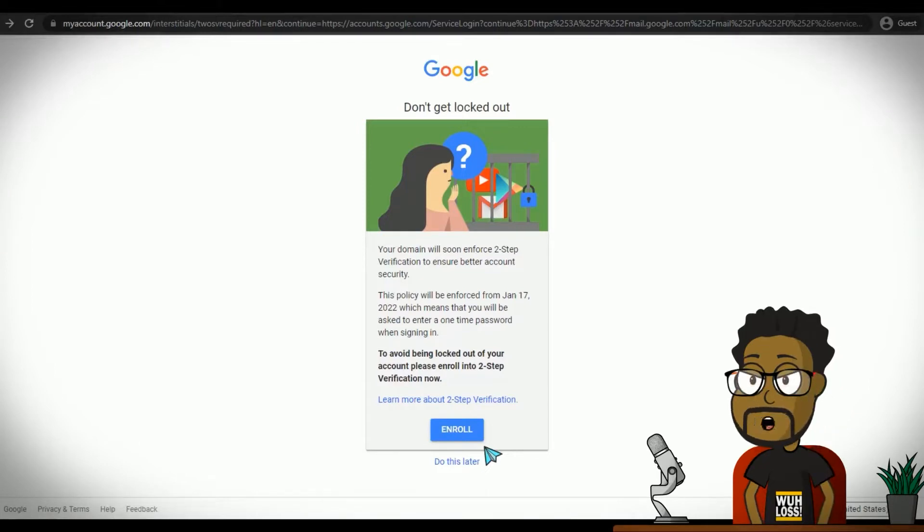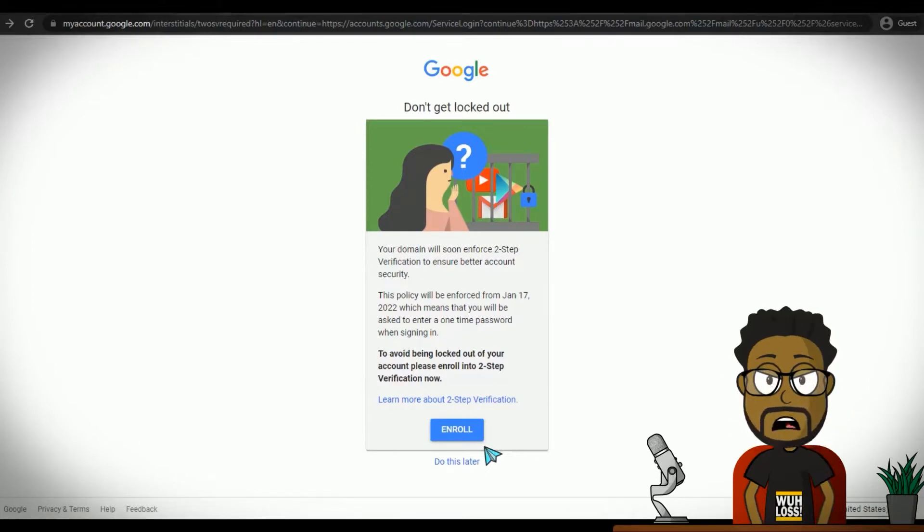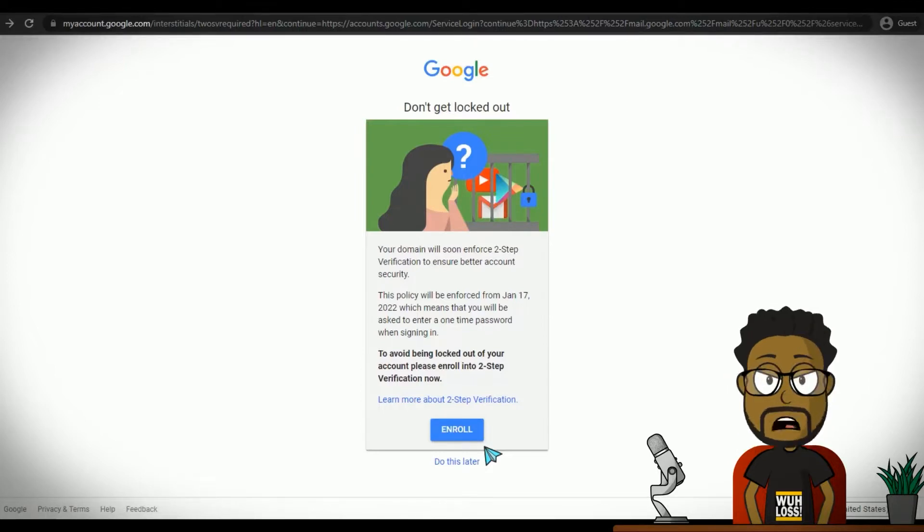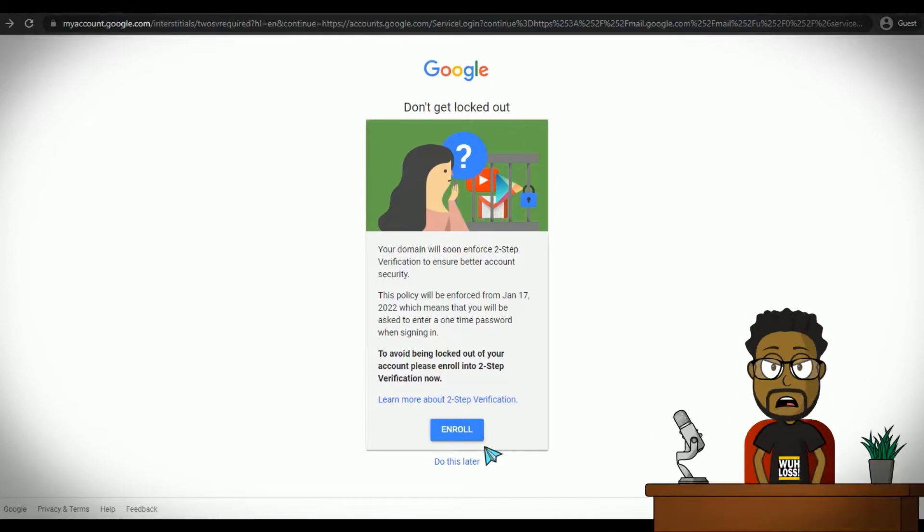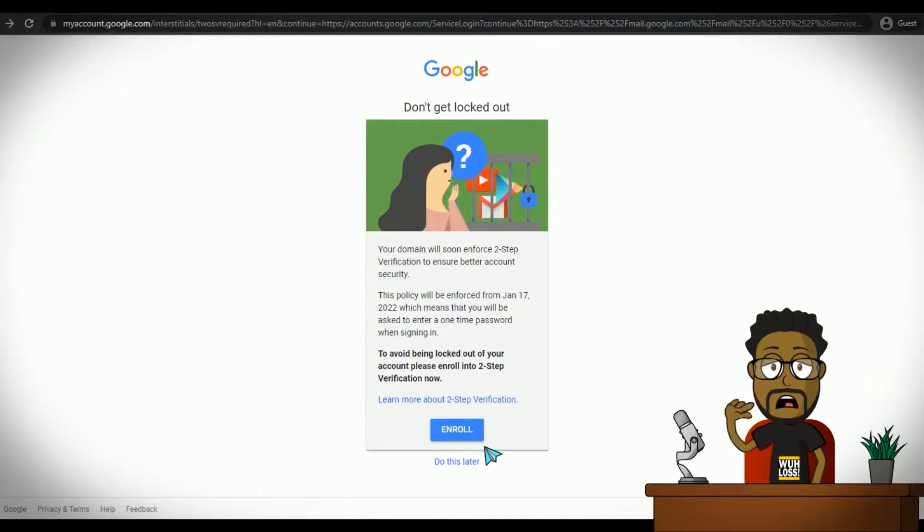Not only are these passwords easily guessed by a human or a computer, but reusing passwords means that if one of the sites ever becomes compromised, your password and login details for all the other sites using that particular password will be more vulnerable, and sites become compromised all the time, even the best ones.